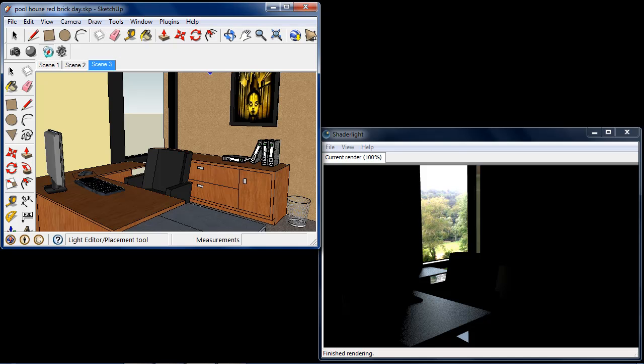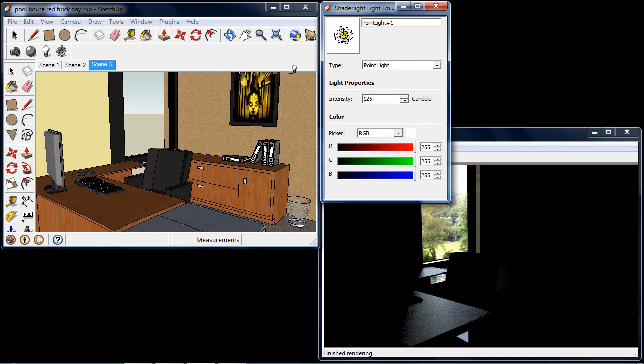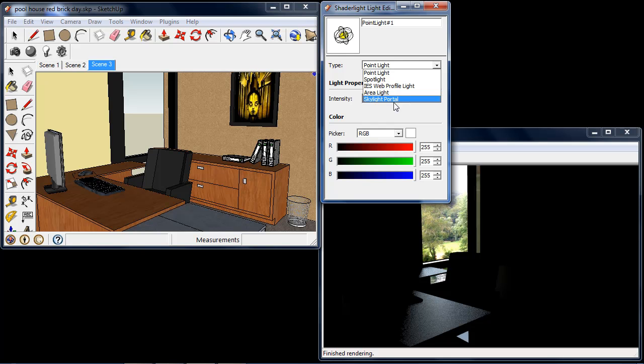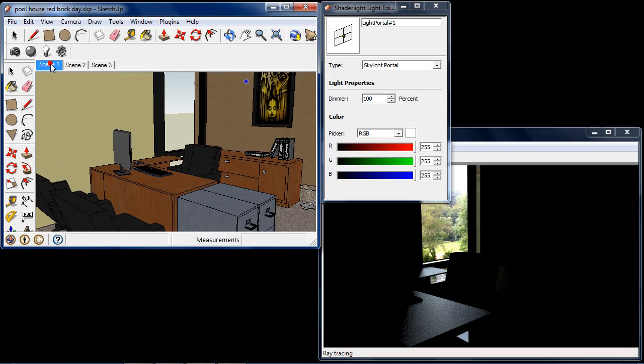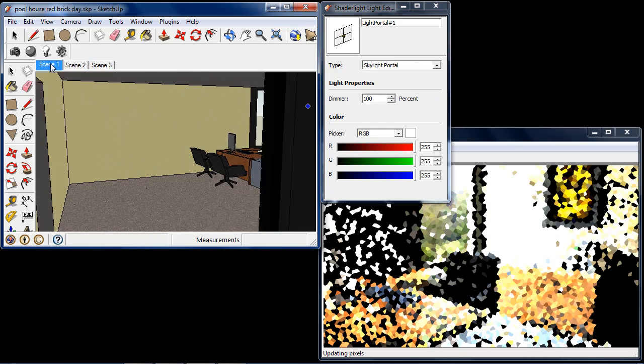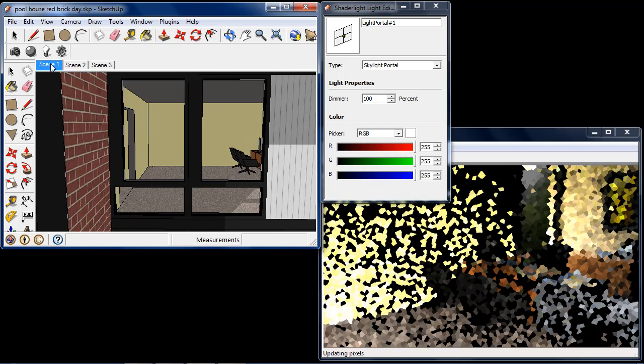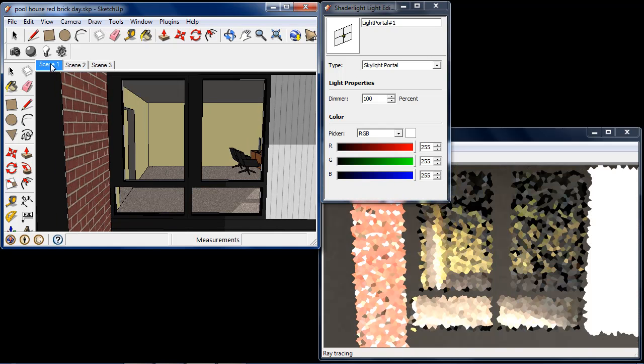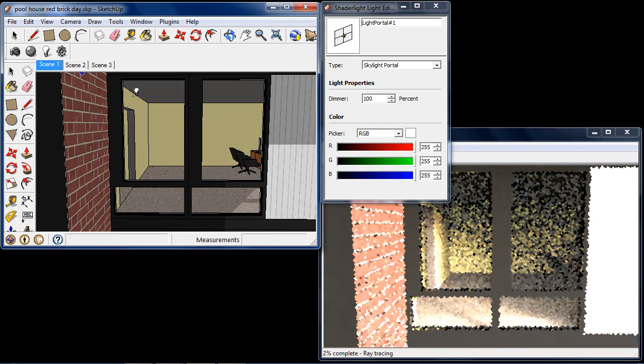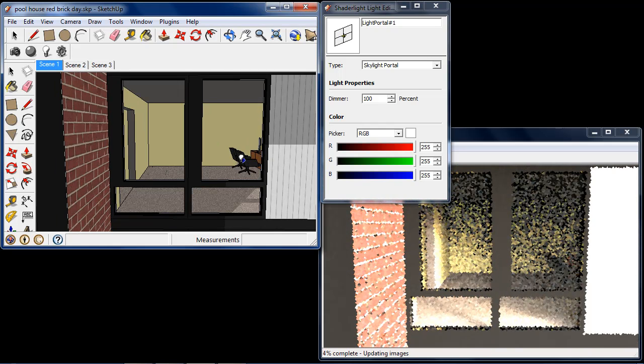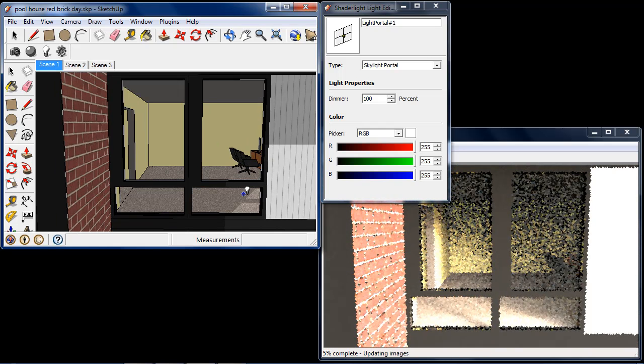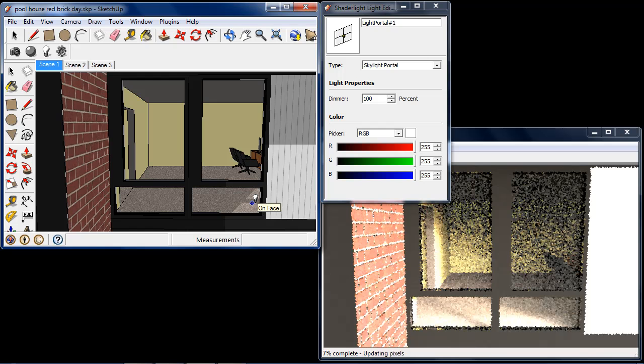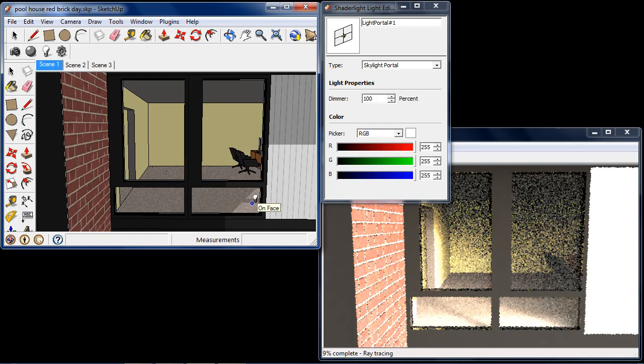So I'm going to open my ShadeLight Light Editor and I'm going to select the Skylight Portal. If I go outside to one of the windows of the room here, I'm going to place my Skylight Portal over the window just as I would sketch a plane in SketchUp.